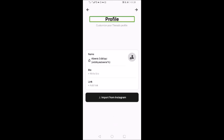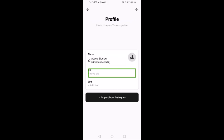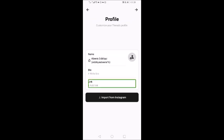When you first log in, you get your Profile, Bio, Link, and an Import from Instagram button. There is also a Next button in the right corner.